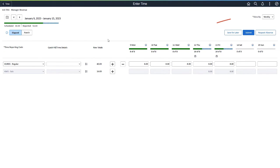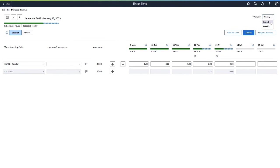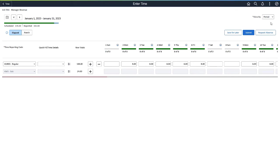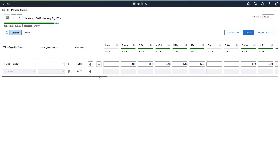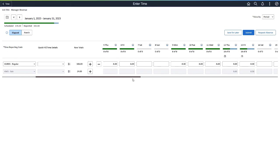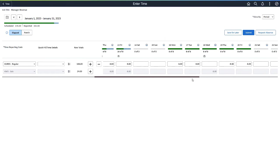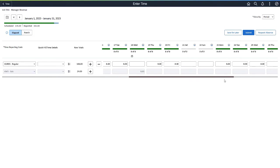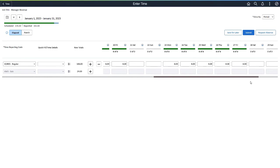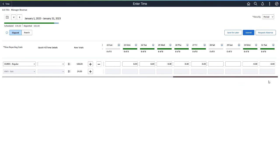The new View by drop-down allows you to view the timesheet either by week or by period. If the period is longer than a week, the View by period option enables a scroll bar that allows you to view the timesheet for the entire period, instead of navigating through the previous weekly pagination.